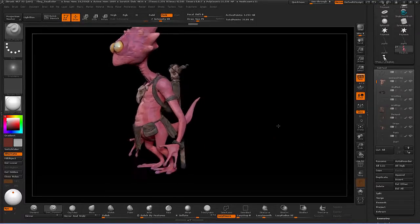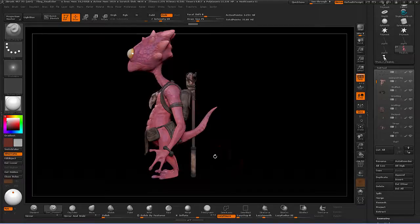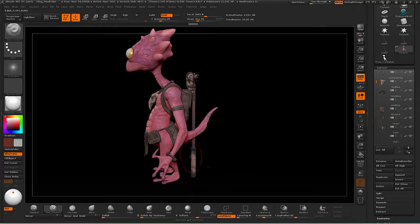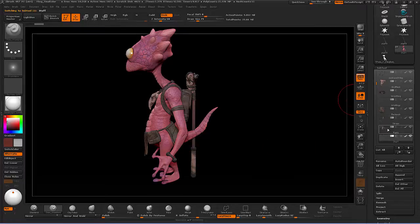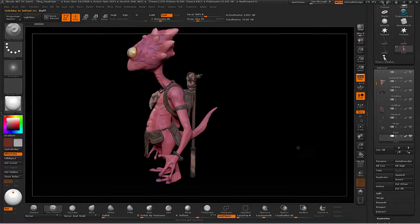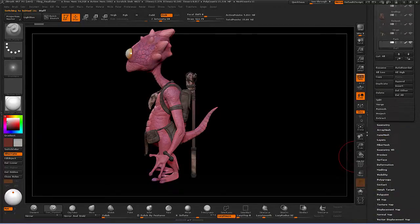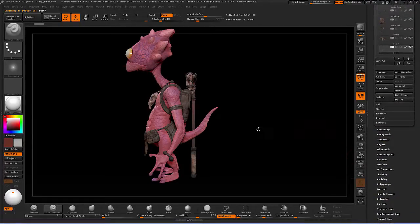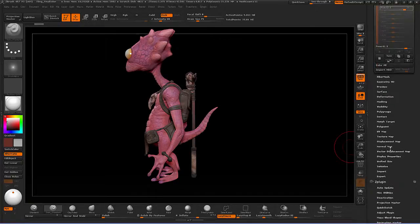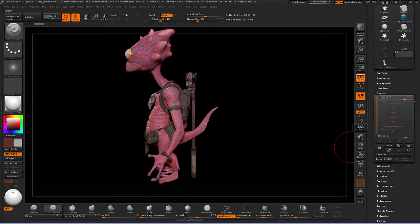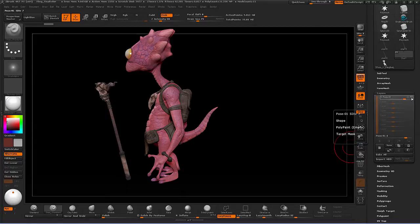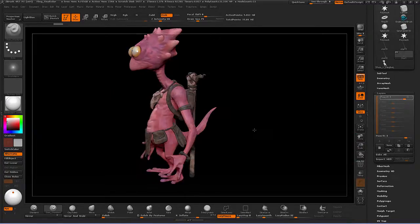Let's take a look at something very simple to start off with. I'm going to select this staff — hold down ALT and click on it, and that should select it in the subtool area. Let's talk about this concept of layers. It's possible for us to store this pose on a layer that we can turn on and off. I've already got a pose on here to show you how we create that.